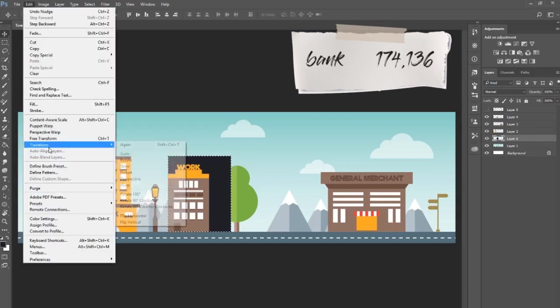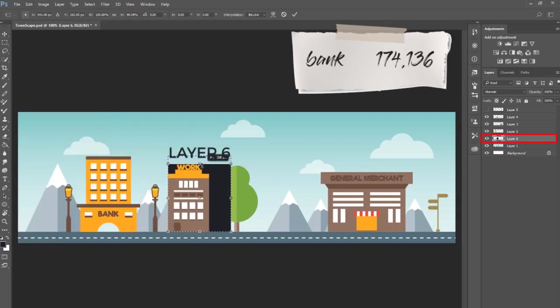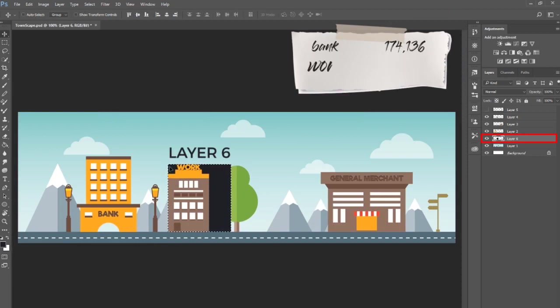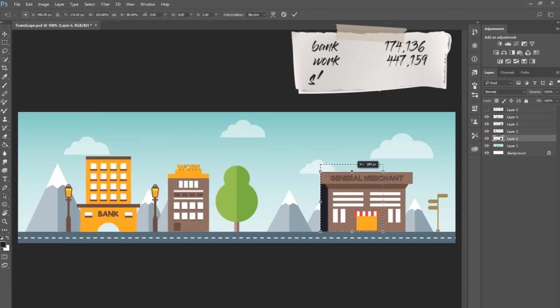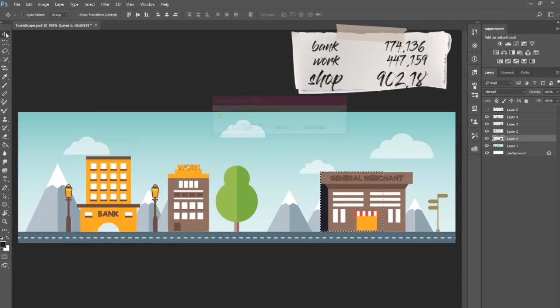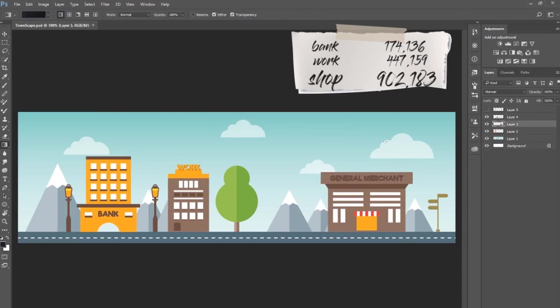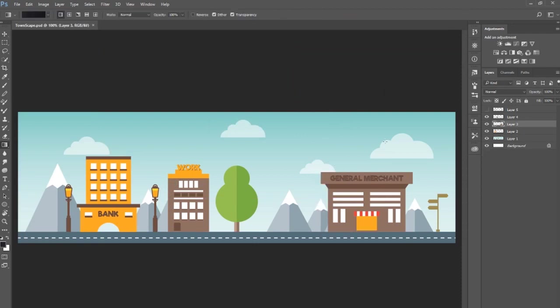Notice that I'm not transforming layer 6 to the exact size of each building. I'm just making sure I can visually see the top left corner of the building. Once I have the x and y coordinate, I jot it down in Notepad.